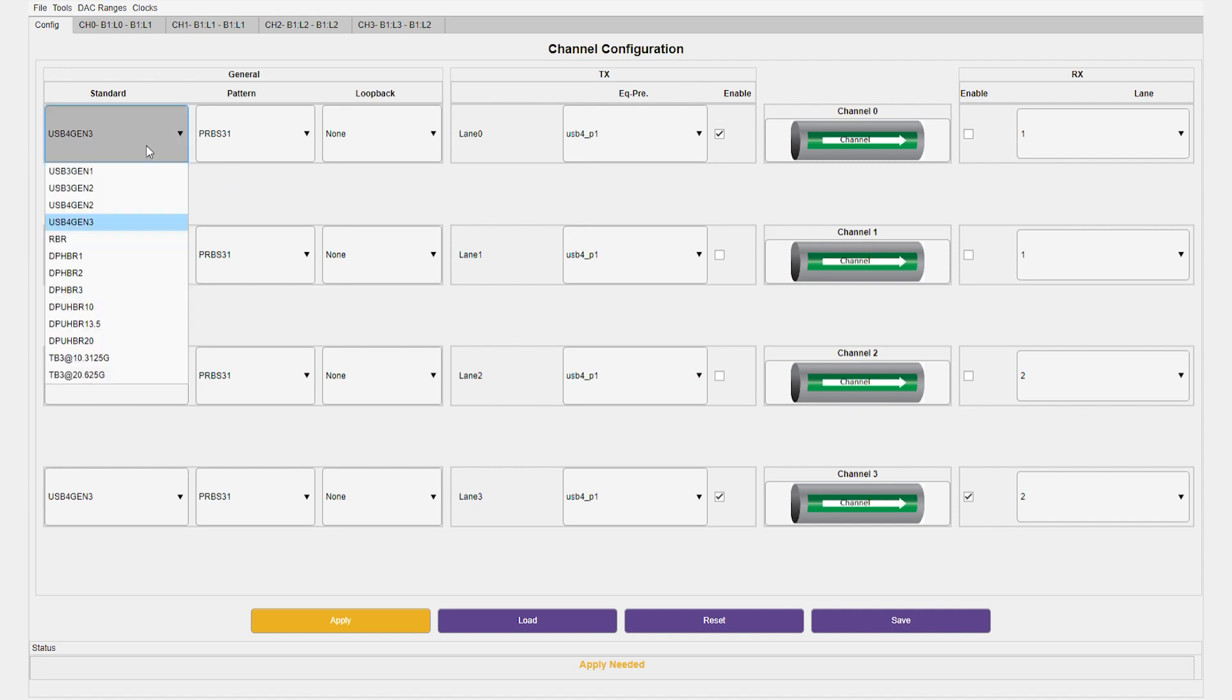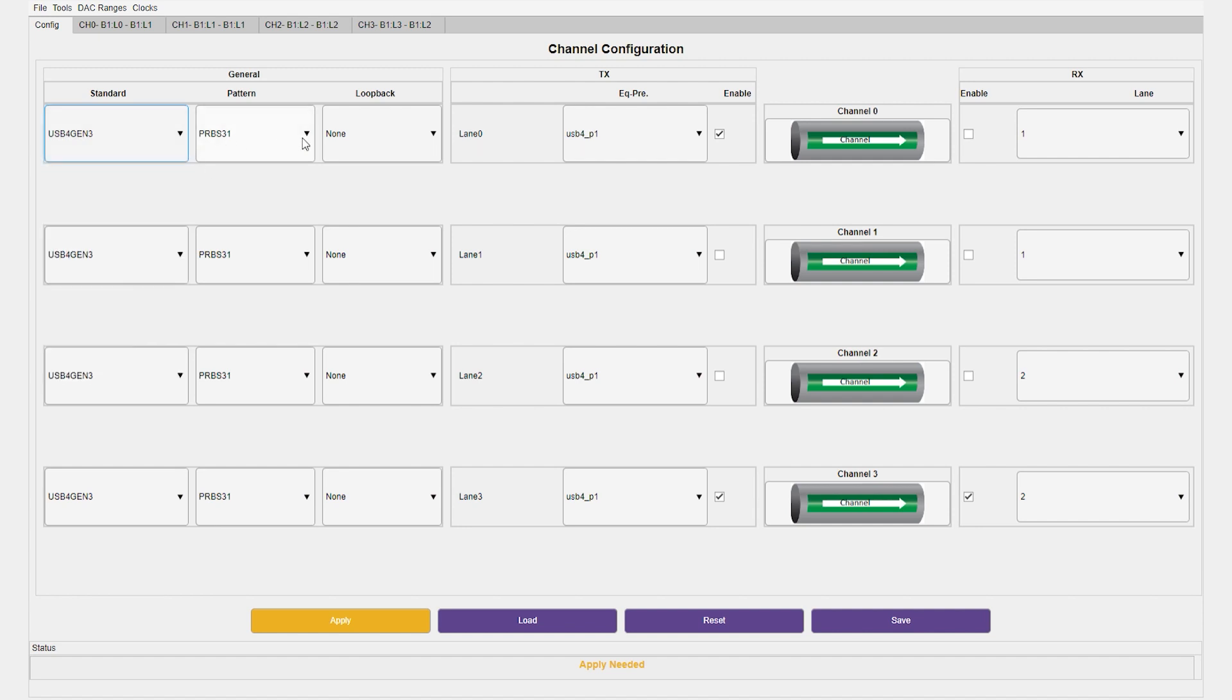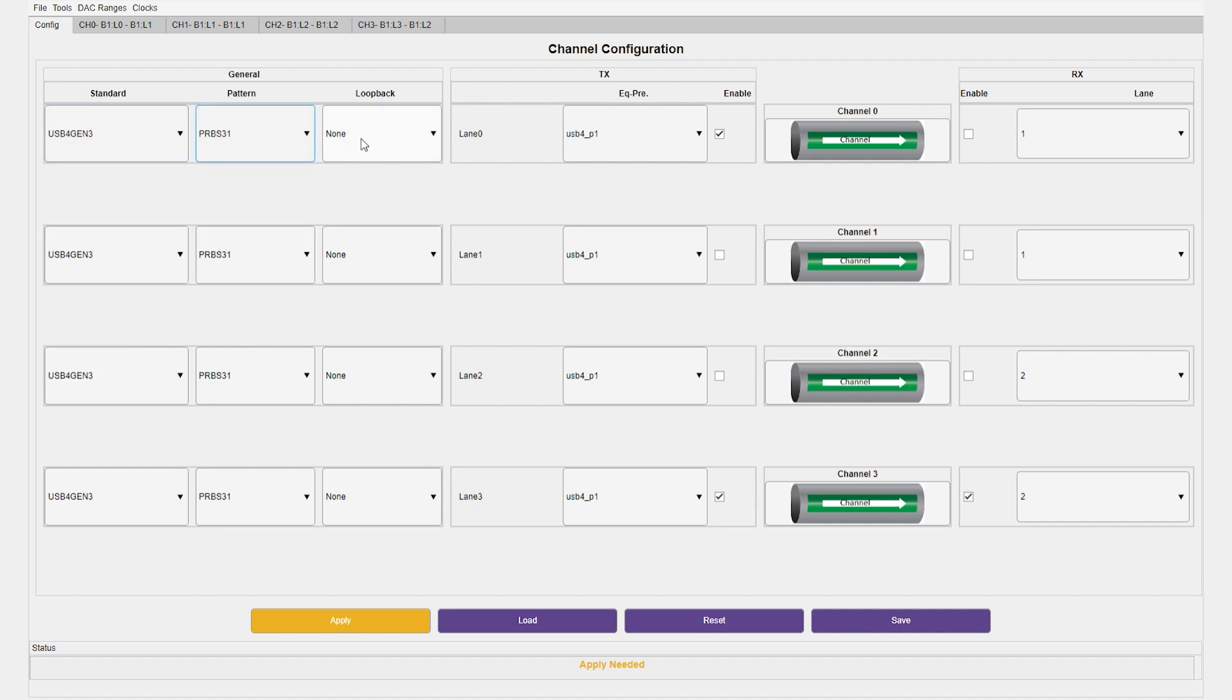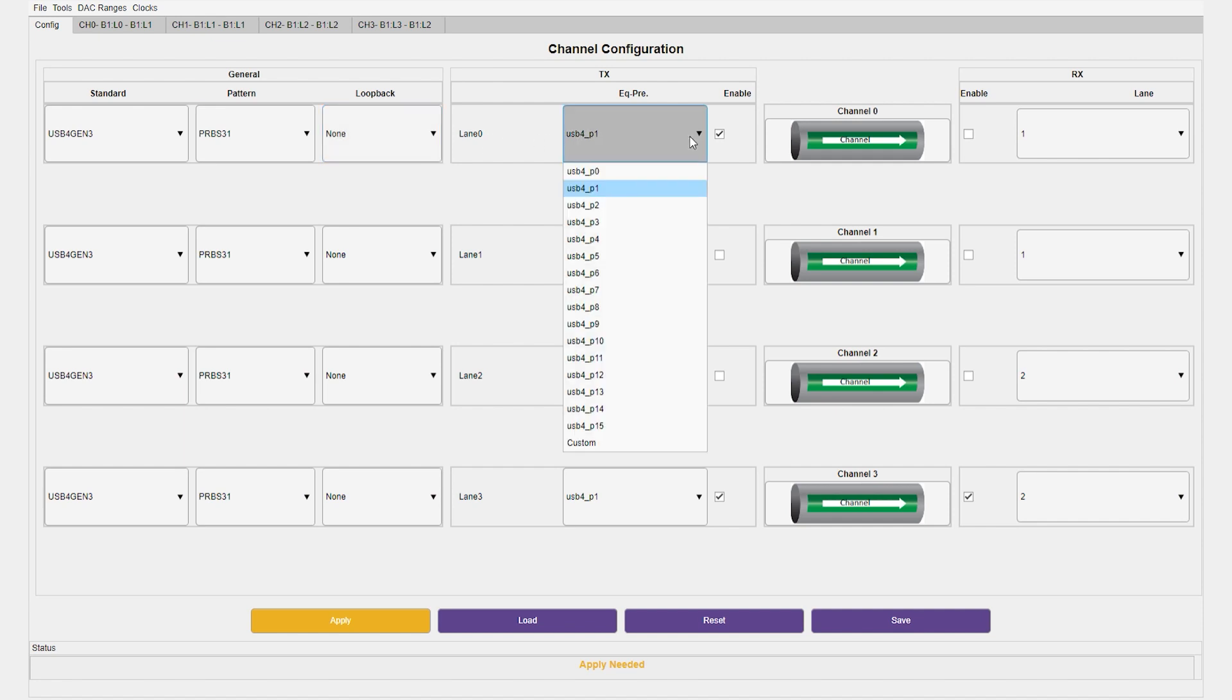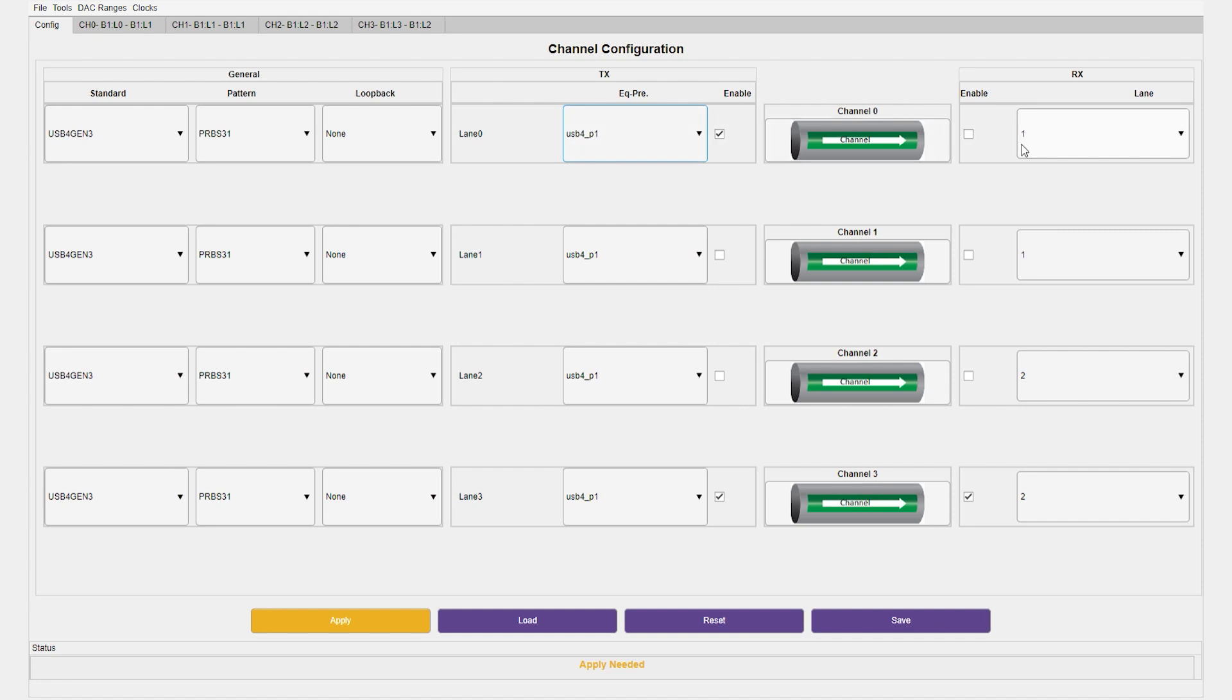Per channel, we can select the standard, pattern, loopback mode, equalization presetting, TX enable disable, RX enable disable, and the receiver lane.